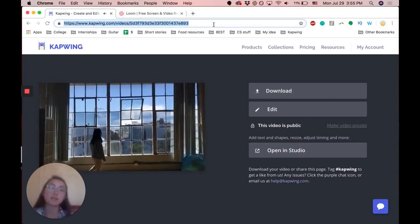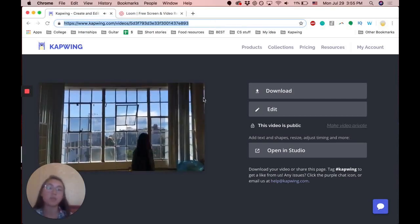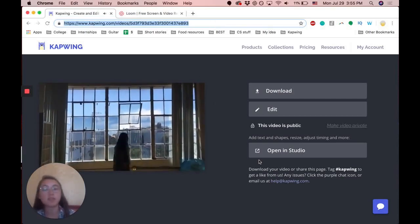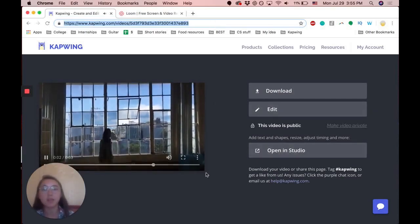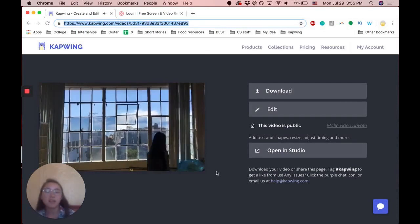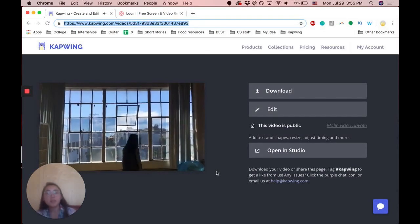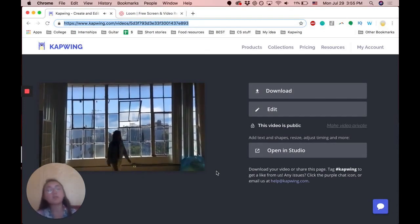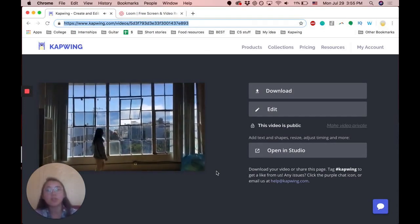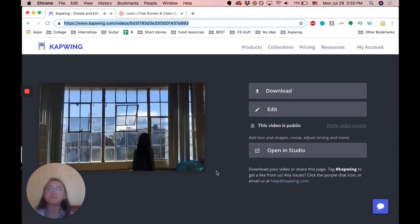You can just copy and paste this link and it will take viewers to this exact page. Let us know if you liked this video and subscribe to our YouTube channel for more. Bye.